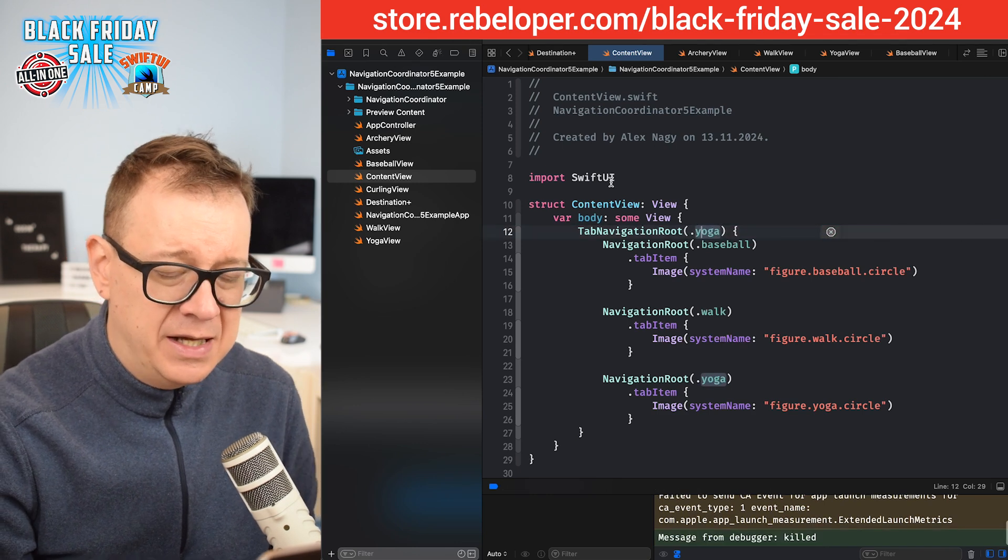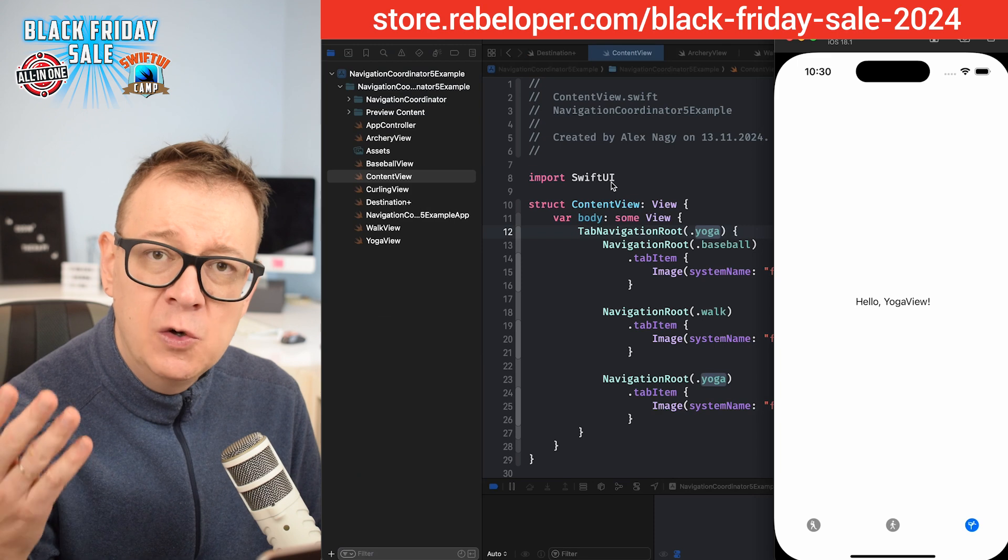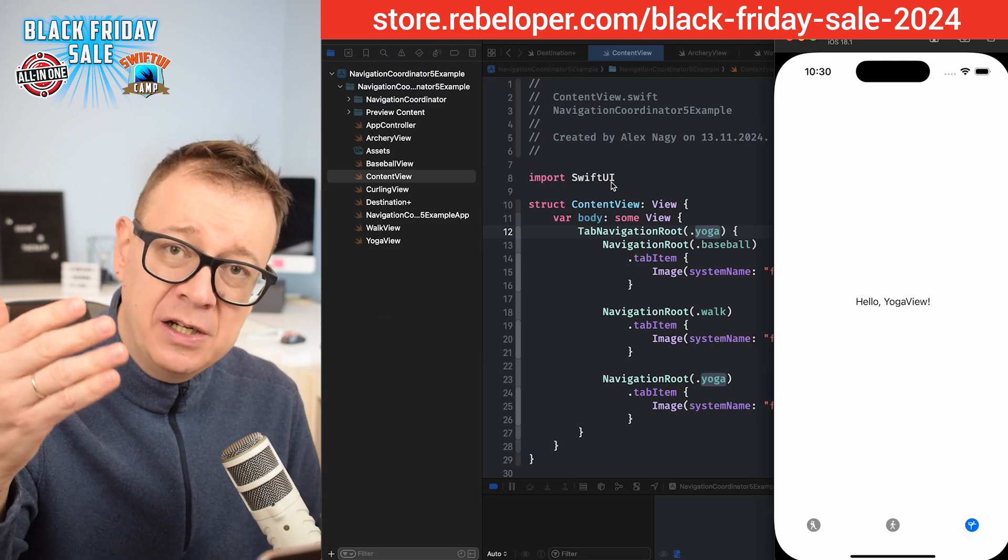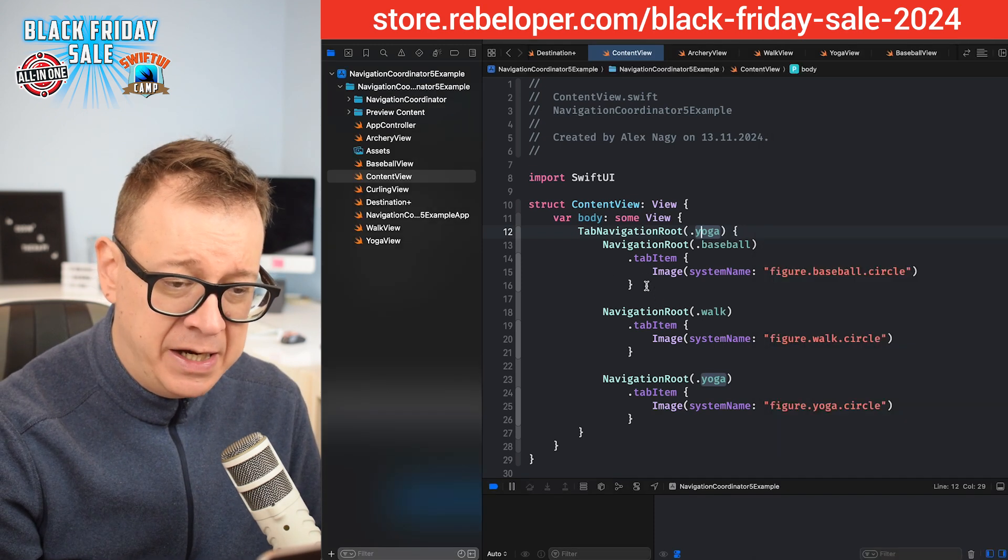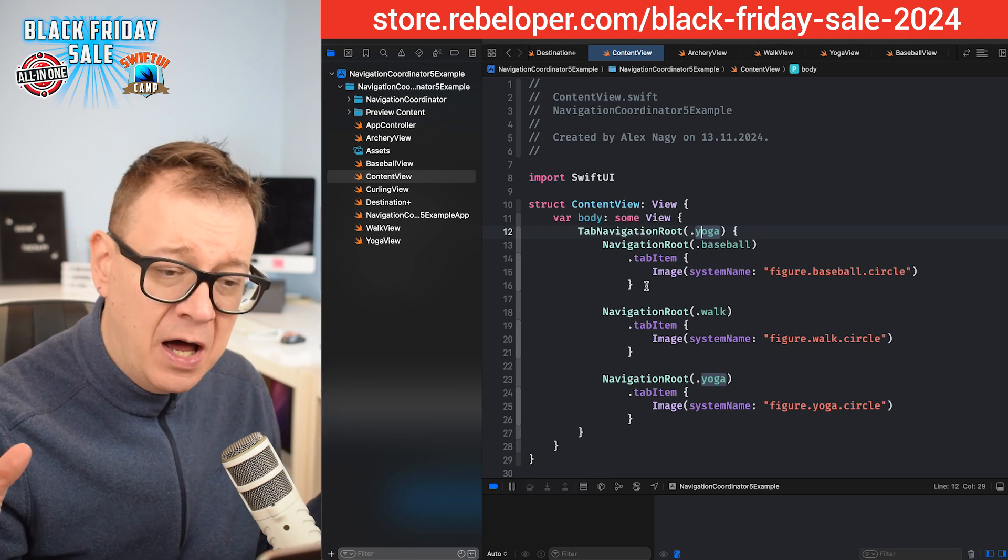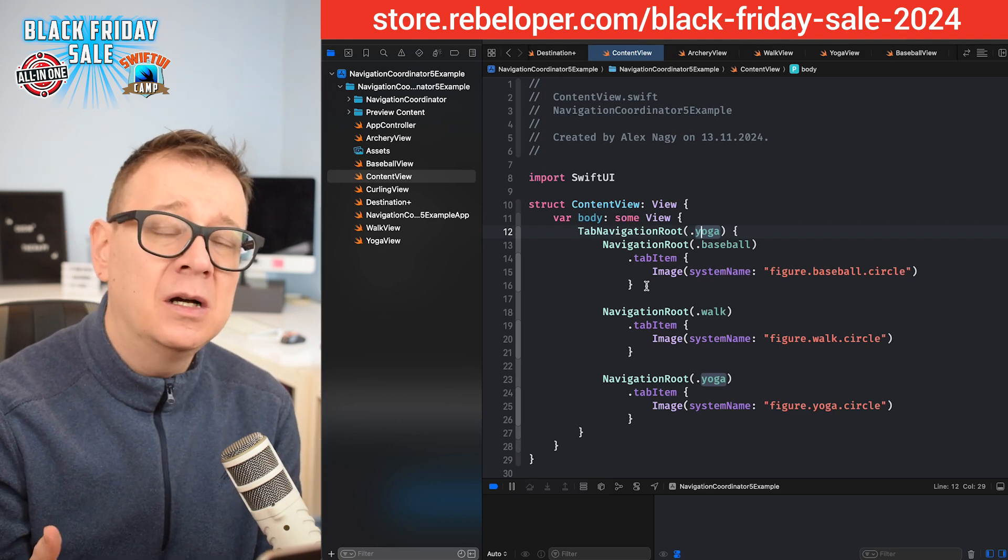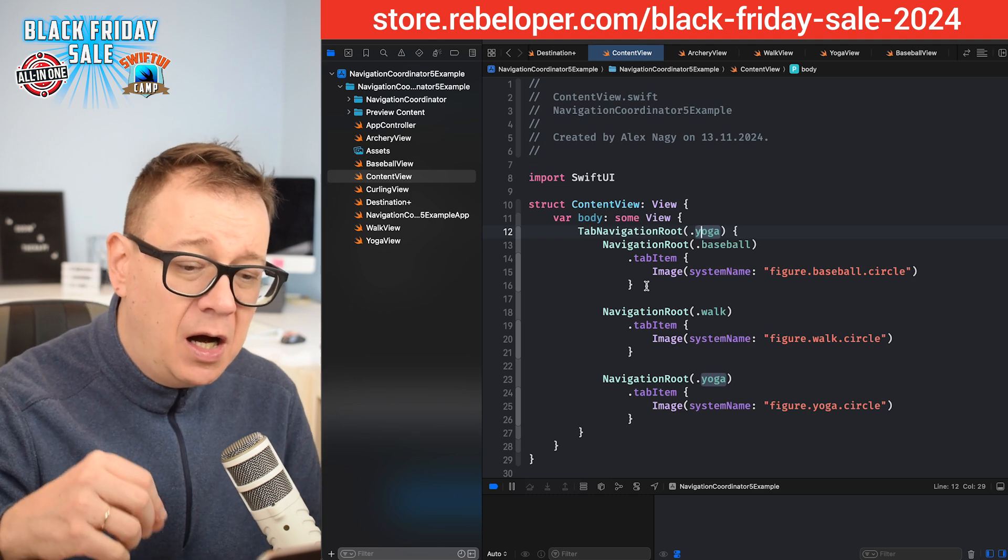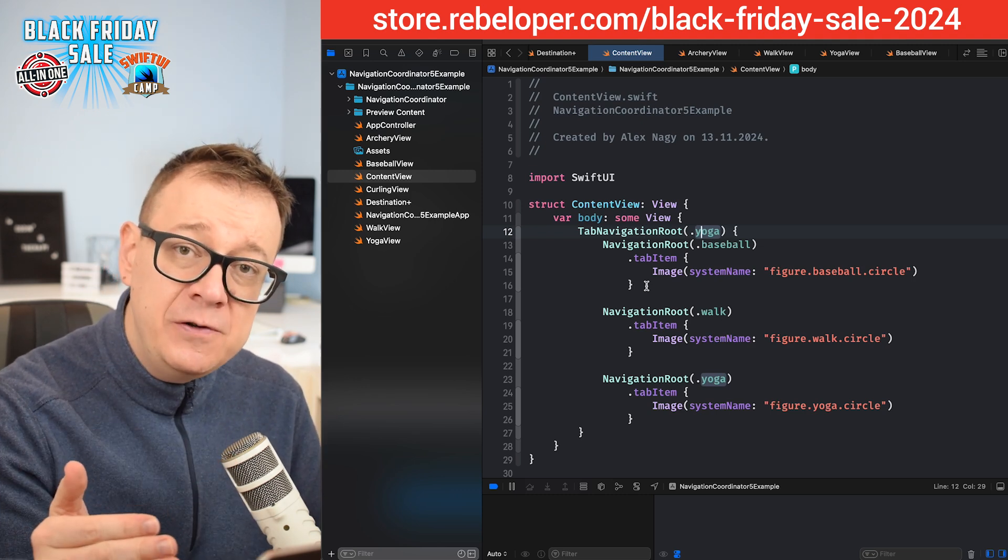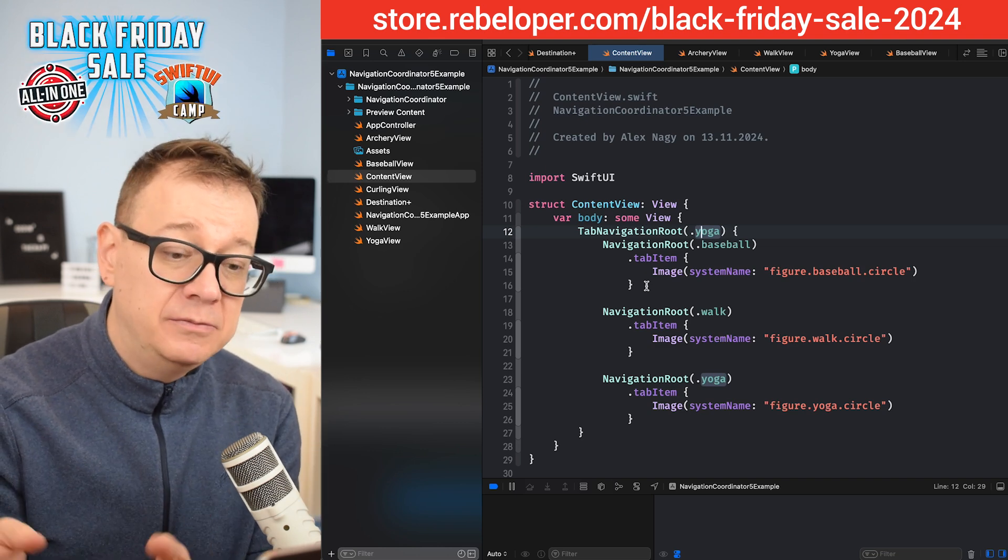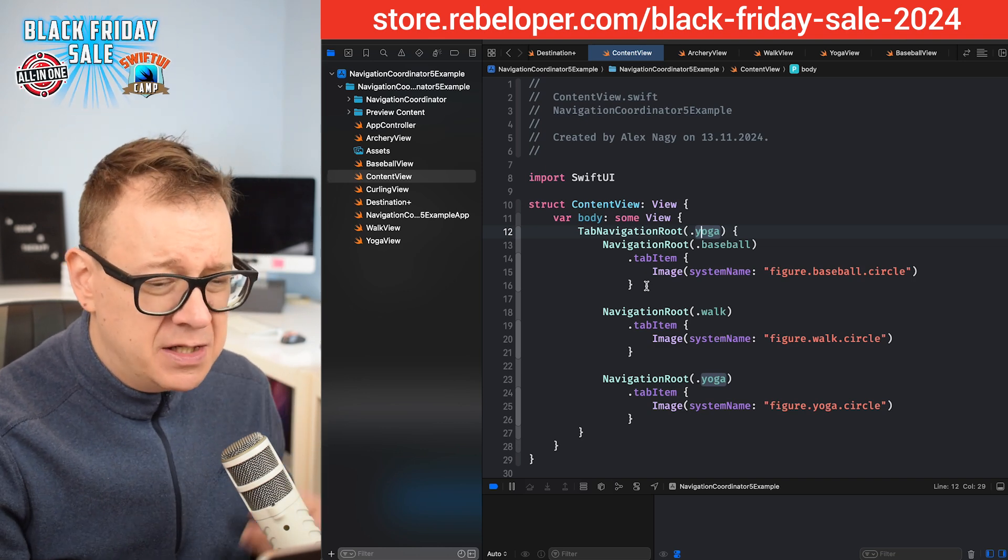Let's build and run again, and now of course the yoga view will be the initially selected tab inside your application. This is all fine and well. As you can see, it's just a few lines of code and it kind of resembles the native SwiftUI tab view. But now, how can we actually navigate between these tab views inside our container views?